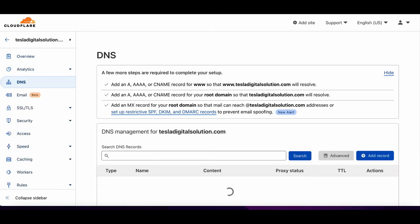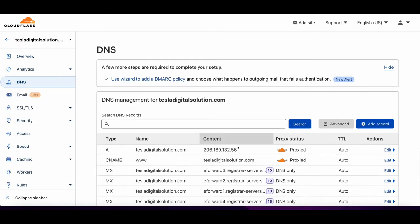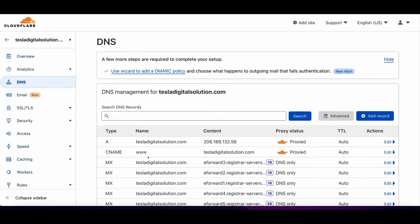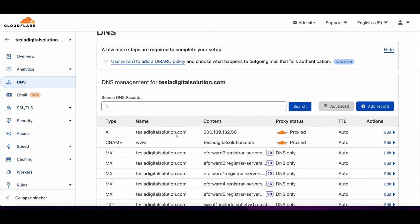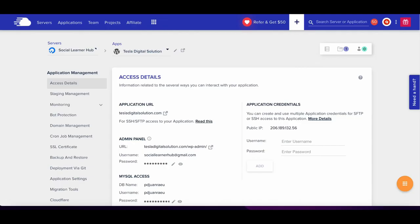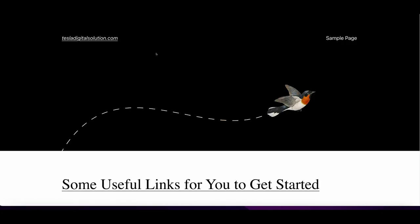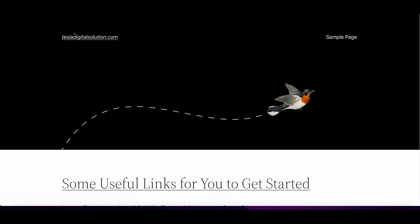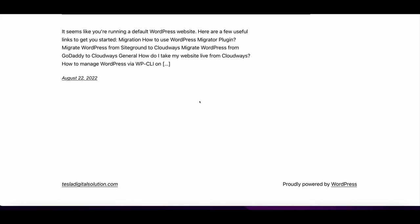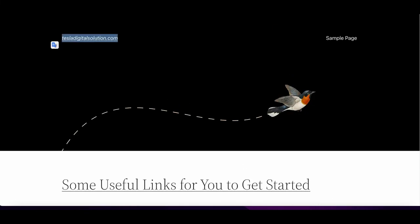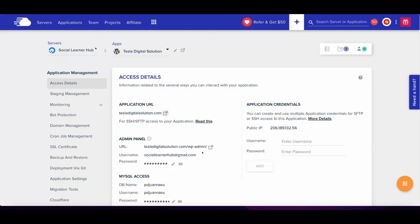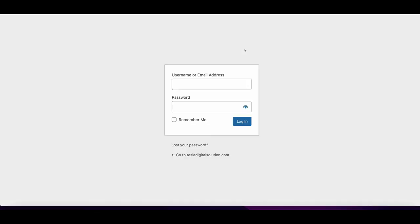Now your website will go live. Let me show you how this works. If you go here and click on tesladigitalsolution.com, look at this - your website is live. You can access your WordPress login IDs and start creating your website. We have connected Cloudflare with the cloud hosting.